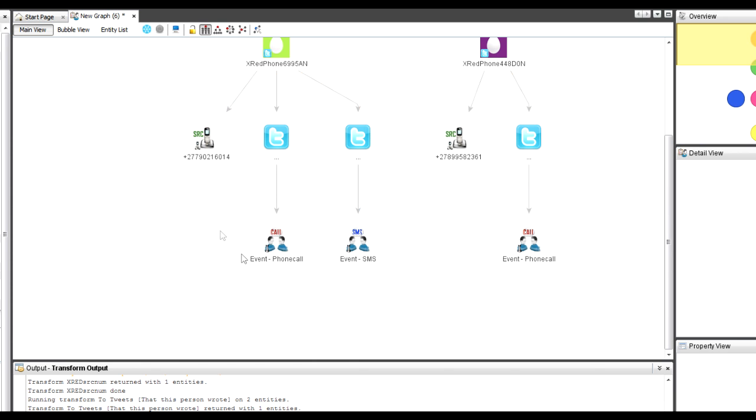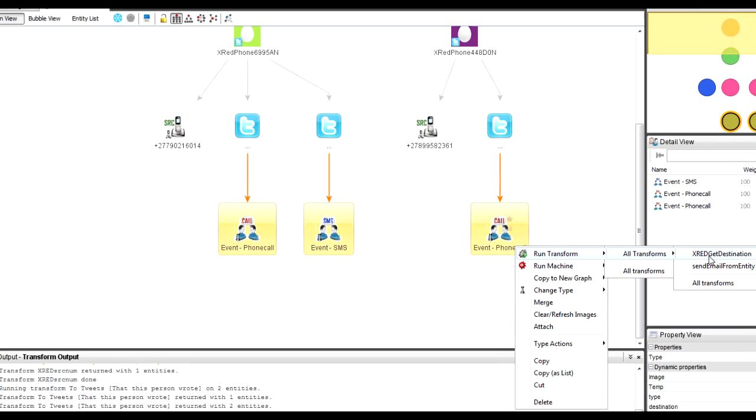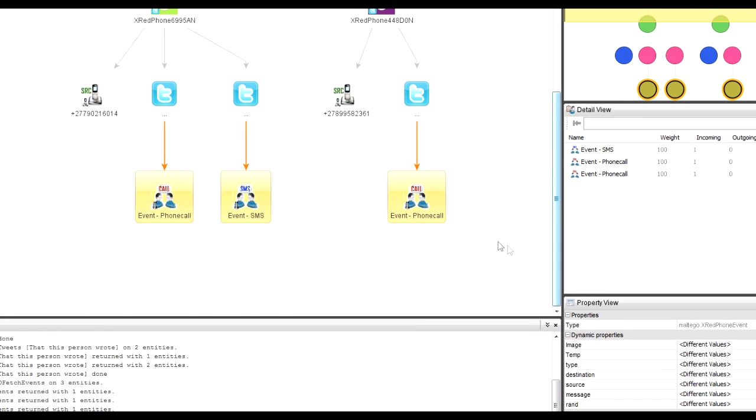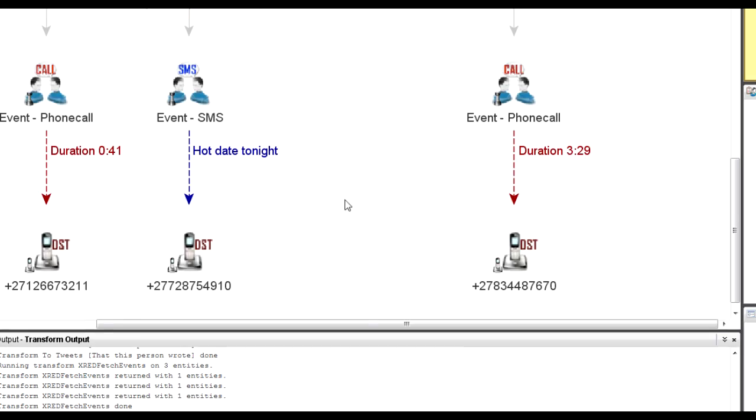From each of these entities I can say: show me the destination — who has been called or who has received a message. Using some of the newer features I can also change the link information and add notation, so you'll see calls have a duration and what SMS was sent to which number. This is really nice for analyzing what's going on with your devices, but in a real-world scenario you'd like this to happen continuously — to look at it in semi-real-time. We do this with machines.